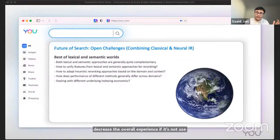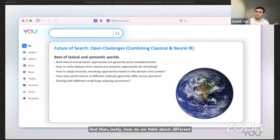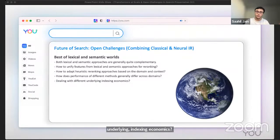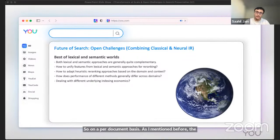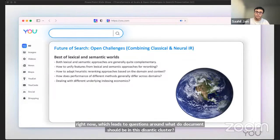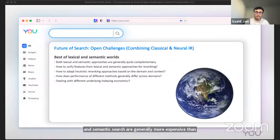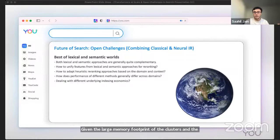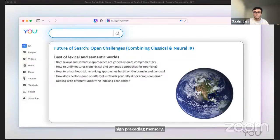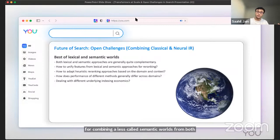There's another question regarding in what domains do keyword-based approaches thrive, and in what domains do semantic approaches thrive? We do find that performance does differ across domains. Oftentimes users also expect results from keyword-based approaches. Using semantic approaches without taking into account the consideration of user expectations can also decrease the overall experience if it's not used appropriately and thoughtfully. And then lastly, how do we think about different underlying indexing economics? On a per-document basis, the costs do dramatically differ in both worlds, at least right now, which leads to questions around what documents should be indexed to a semantic cluster and what documents should be indexed into an inverted index. Semantic search is generally more expensive than lexical search, given the large memory footprint of the clusters and the high price of memory. So it's important to ask, what is the optimal strategy for combining the lexical and semantic worlds from both the relevance perspective and the financial perspective?